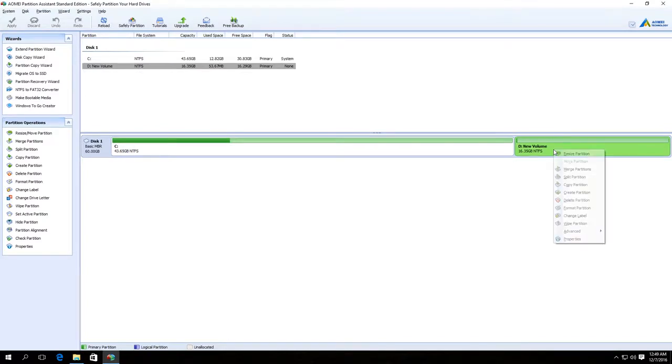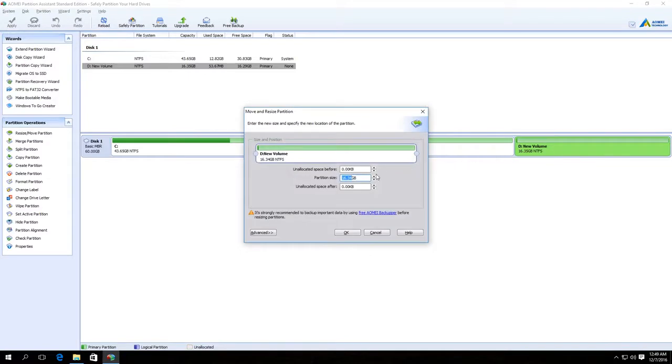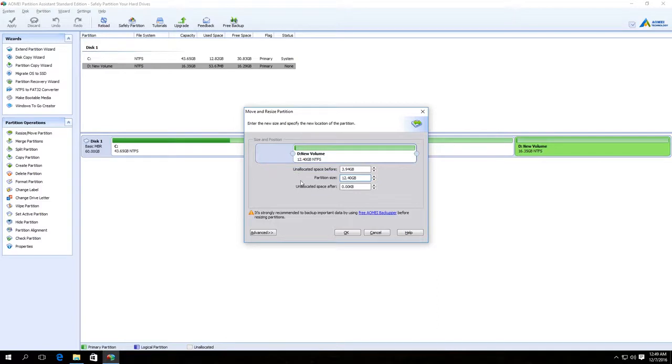To do it, right-click on Disk D and also choose Change Partition Size. Specify the required number of GB that we will join to Disk C later. Click OK.